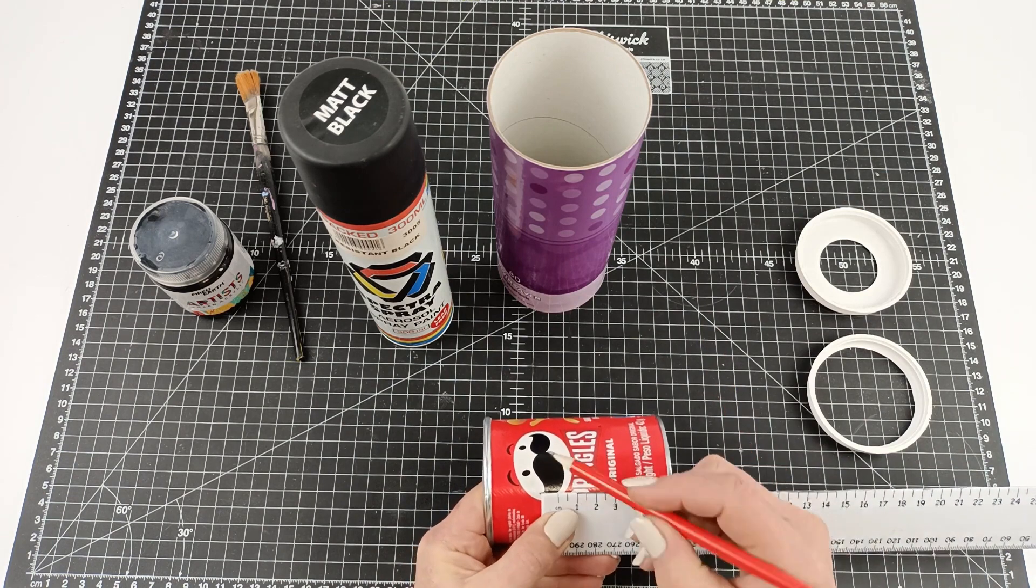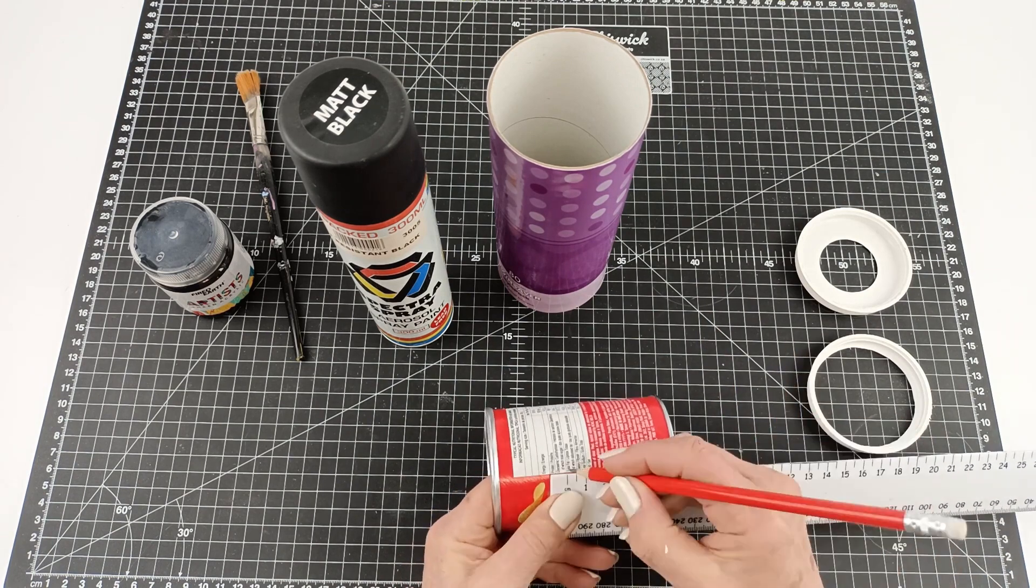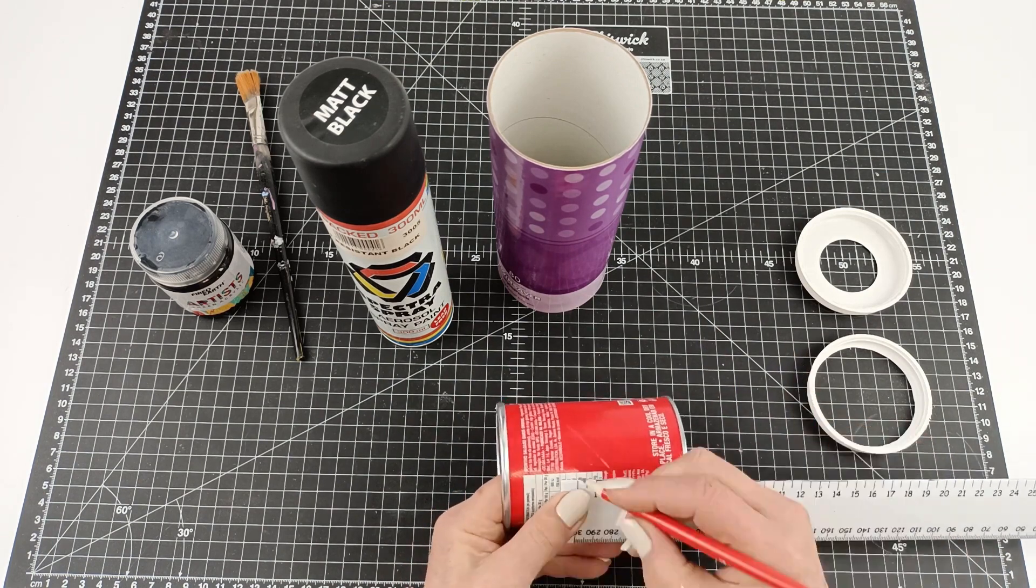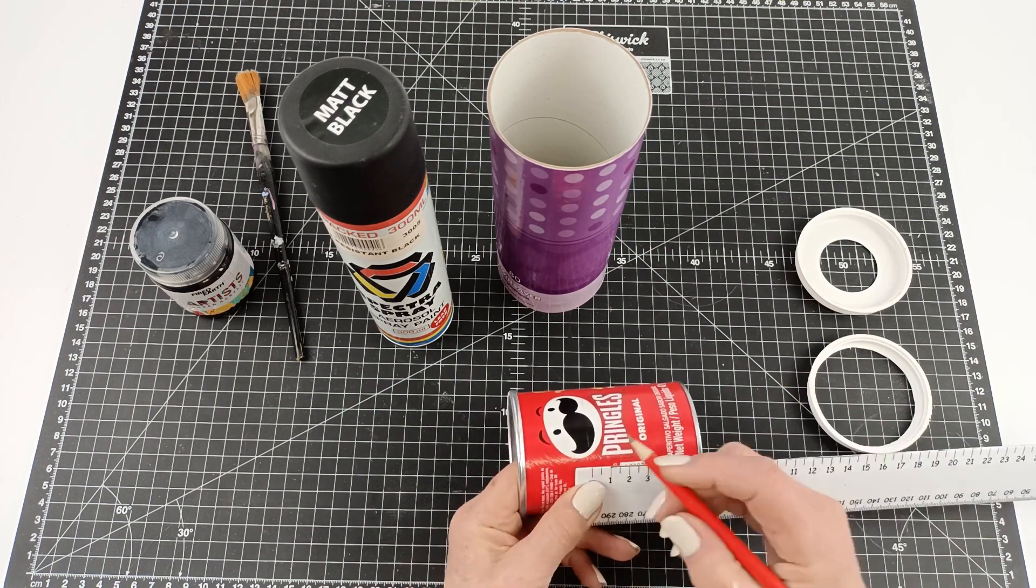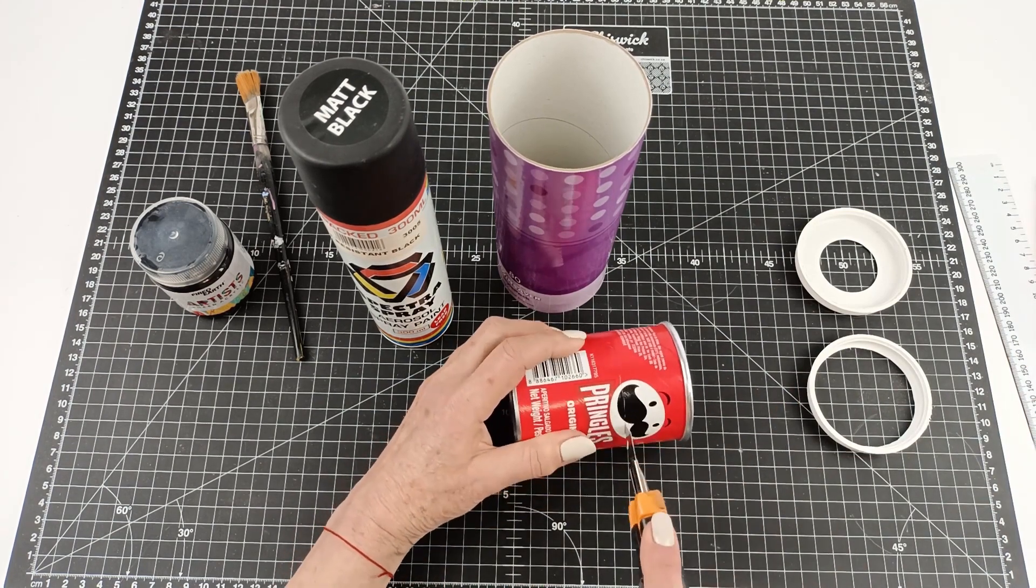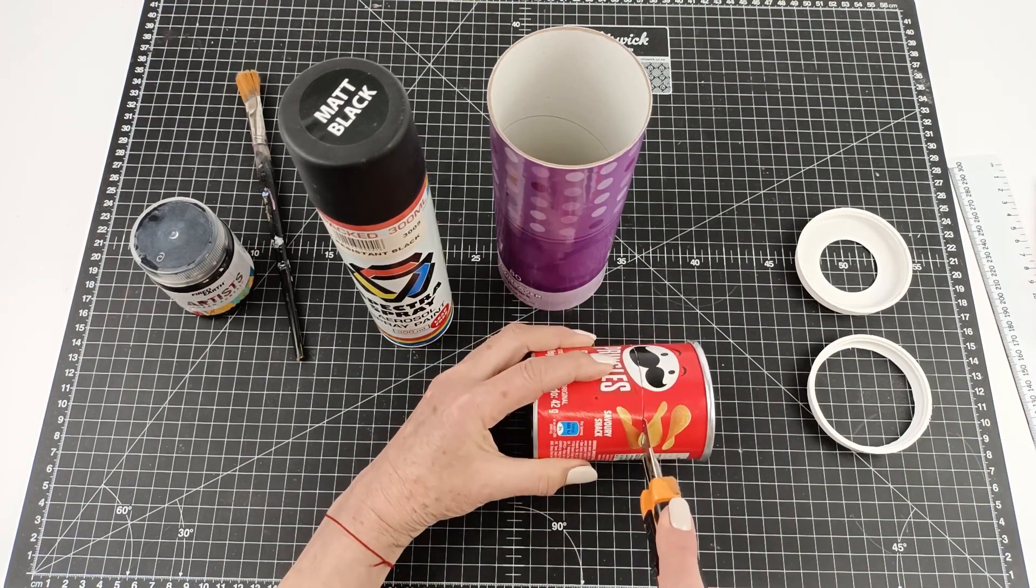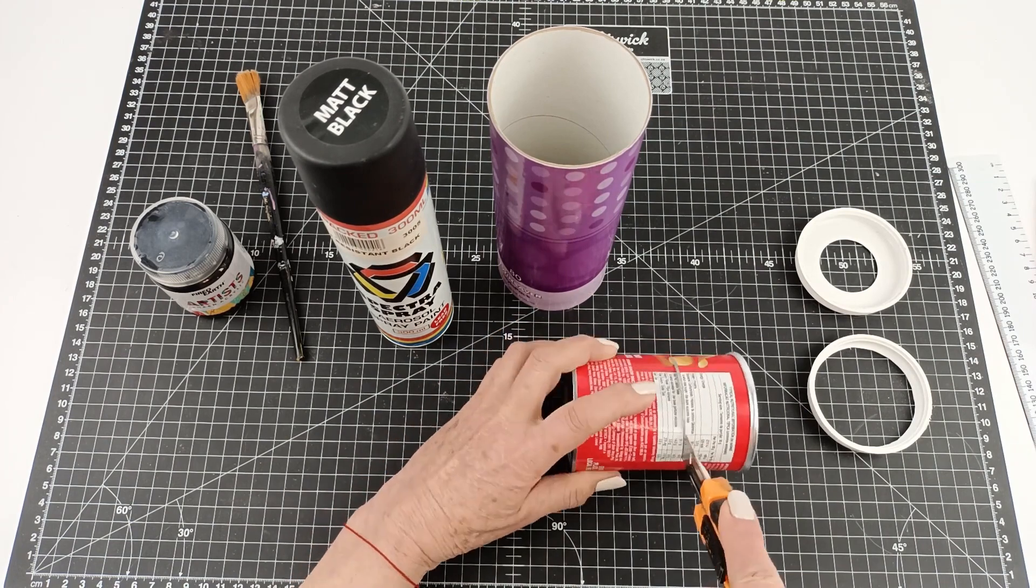Then we're going to cut our Pringles can to six centimeters in height. So we're just measuring here and there, we're going to do a trim, and then once trimmed we're going to paint everything matte black.